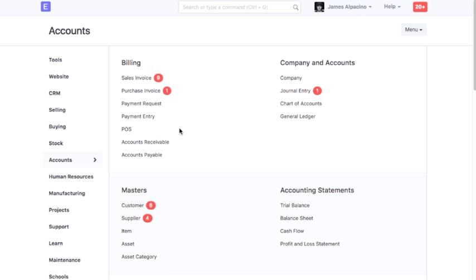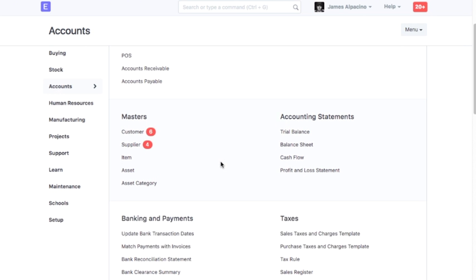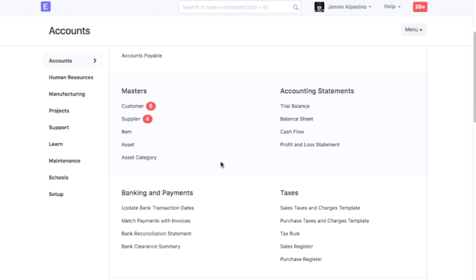Check the Budget Variance Report in the Accounts module to track the allocated budget limit and the actual expense booked.